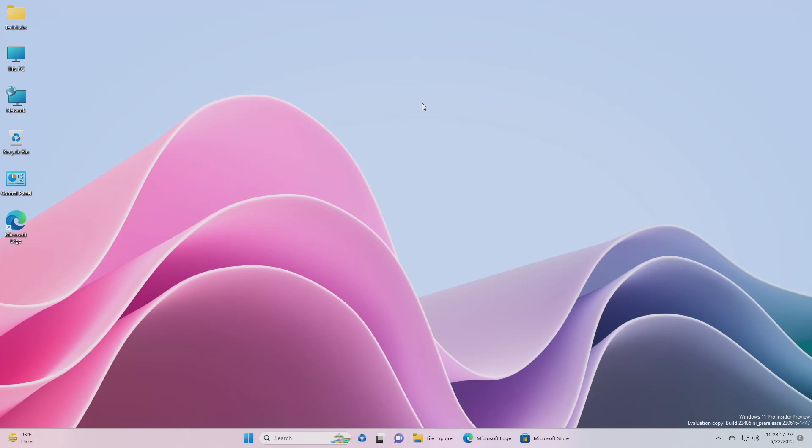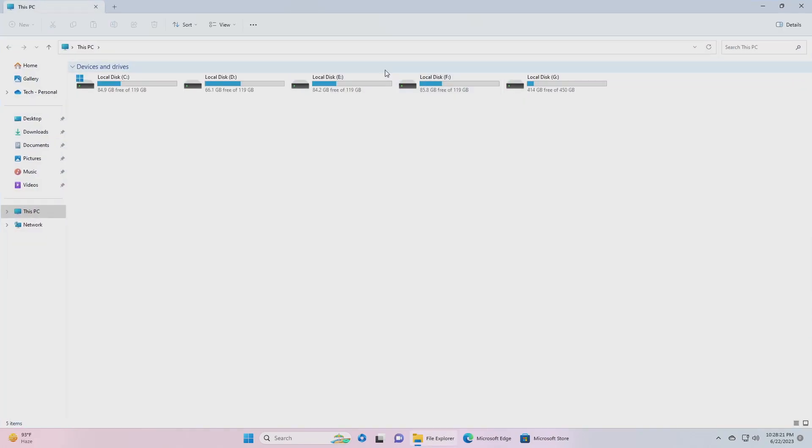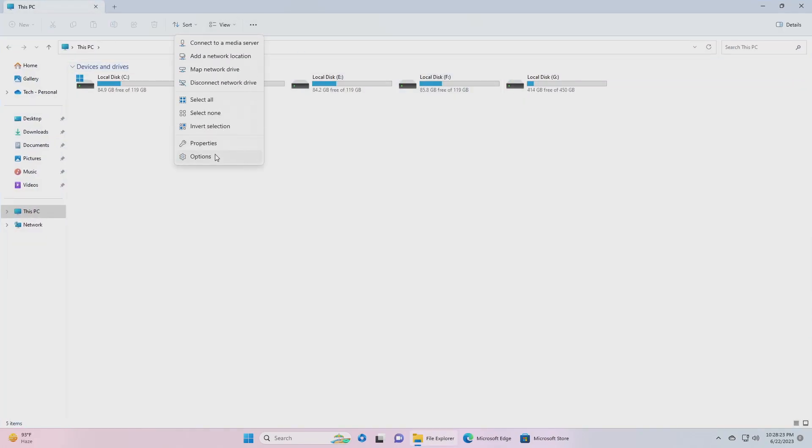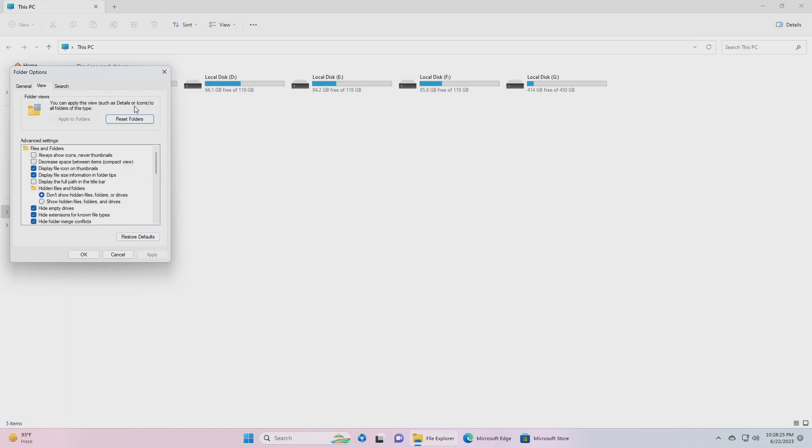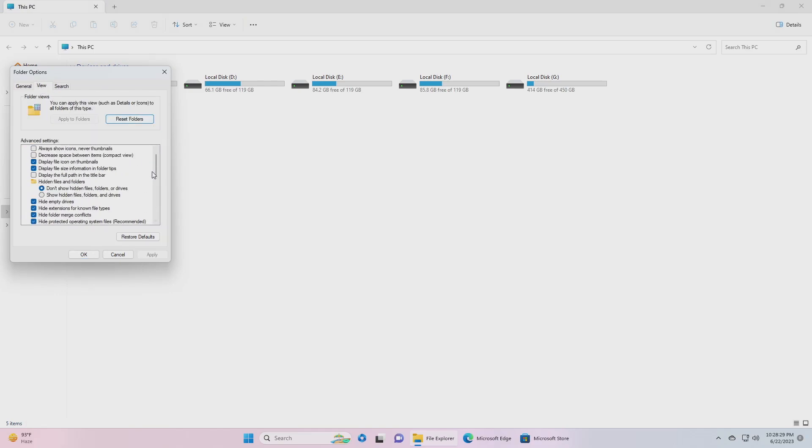Moving forward and talking about the changes and improvements in this build. For File Explorer, the folder options changes in File Explorer that removed a handful of old settings in build 23481, Microsoft rolled back this change.